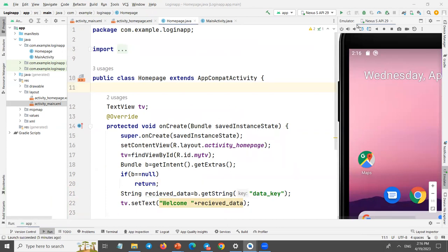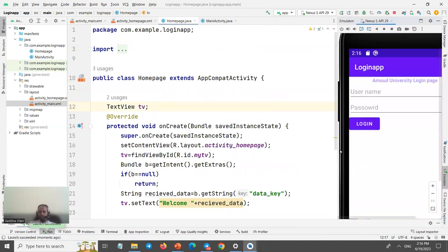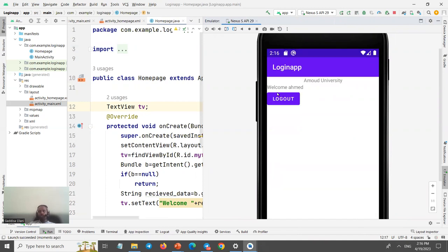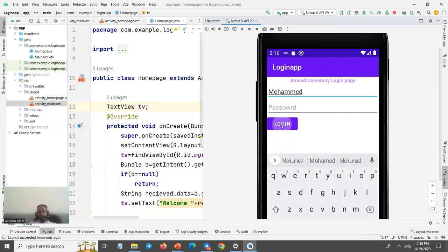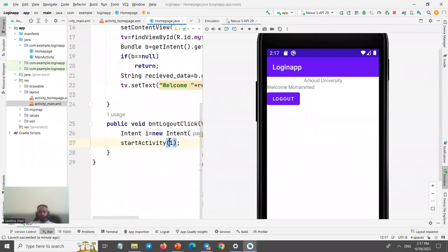Let's test it. Type 'ahimed' in the username field and click login — it says 'welcome ahimed'. Change it to 'muhammad' and login — it says 'welcome muhammad'. This demonstrates passing data between forms. In the next video we'll implement proper login authentication and cover the concept of implicit intent.